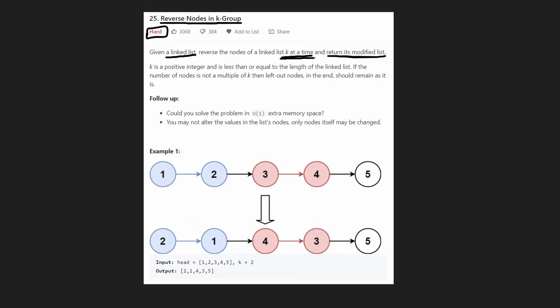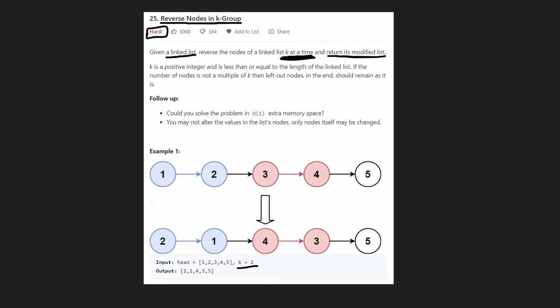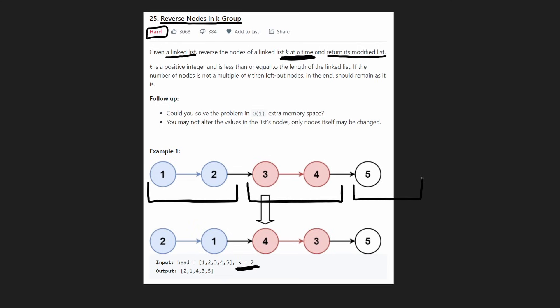So what do they actually mean when they say k at a time? In the example we're going to look at, let's say k is 2. We take this input — there are five nodes — and we want to look at each group of size k, so each group of size 2. This is one group, this is one group, and the last group doesn't even have k elements.